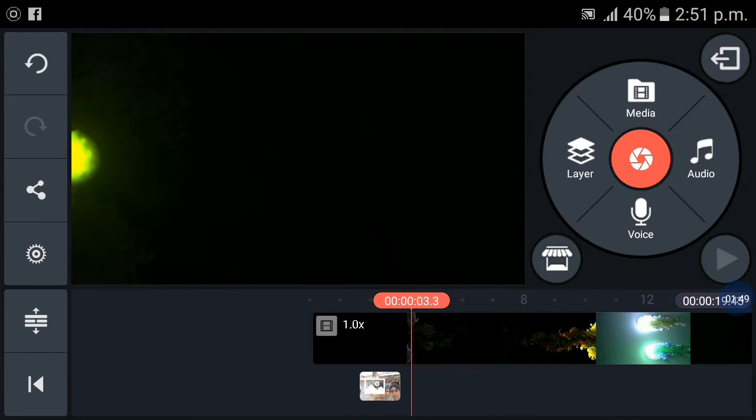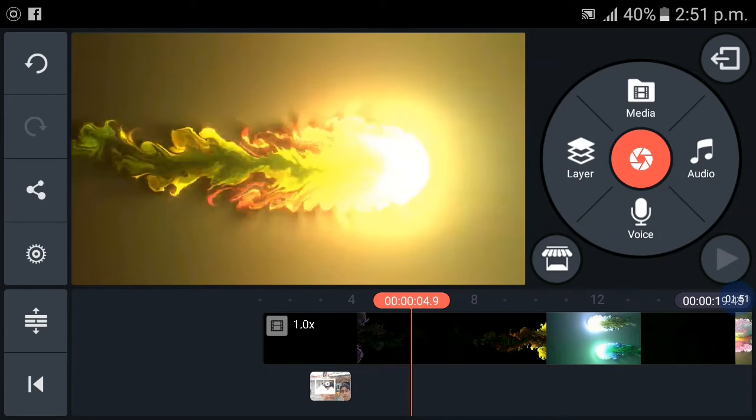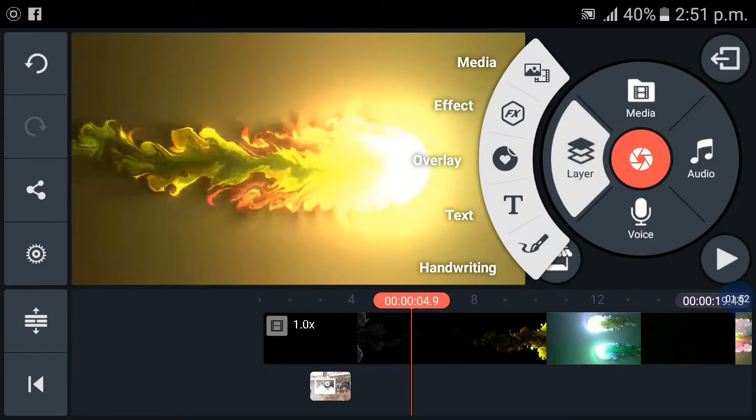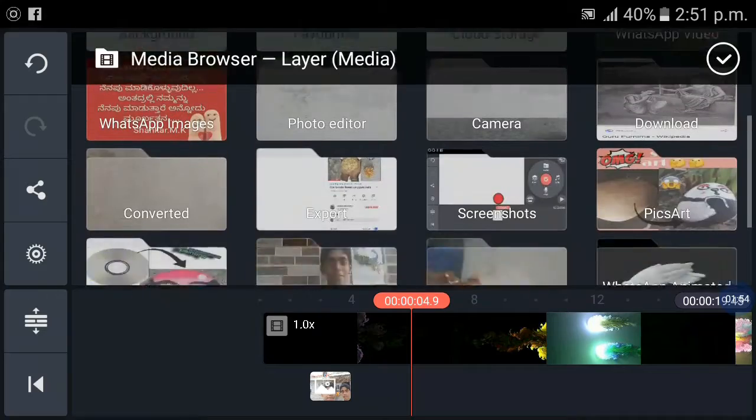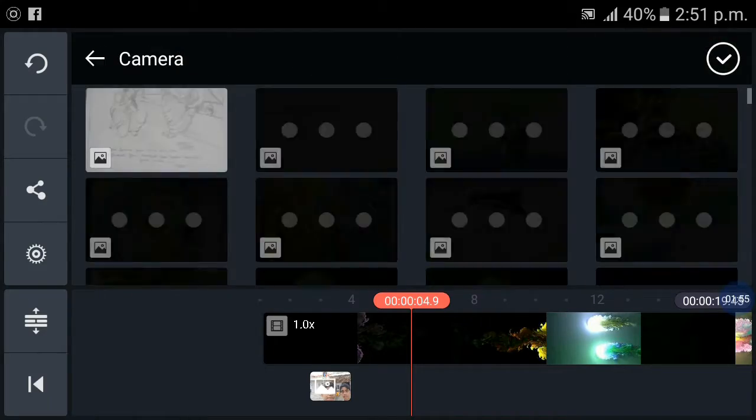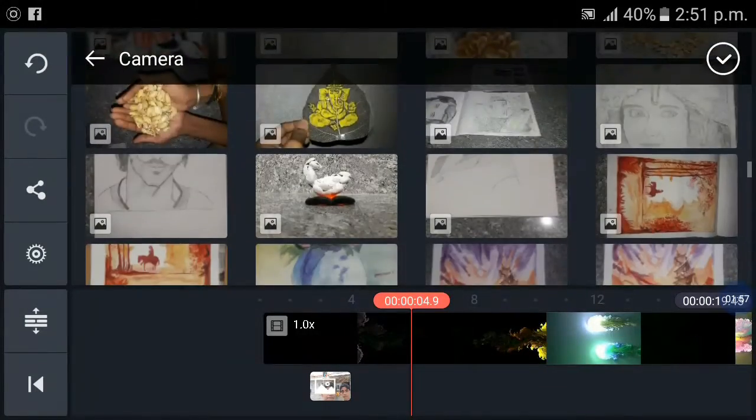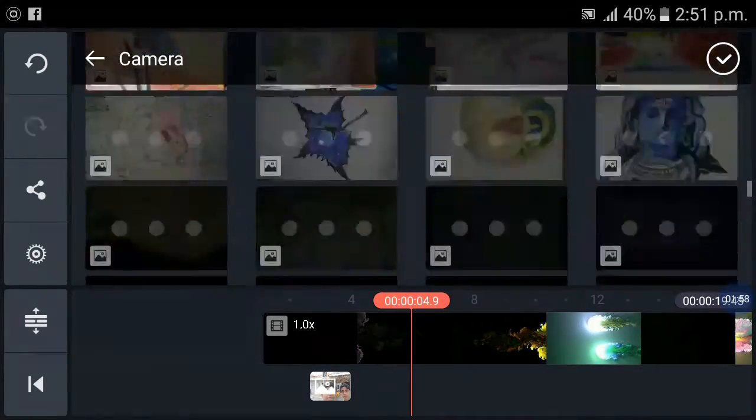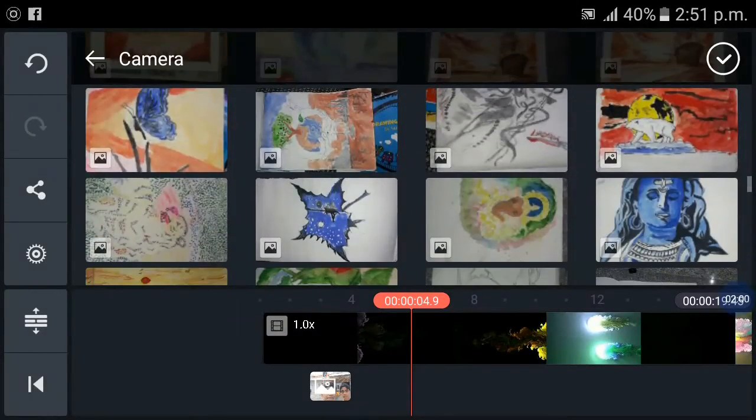Now it's time for next photo. For that I am using some drawings which are made by Puneet.